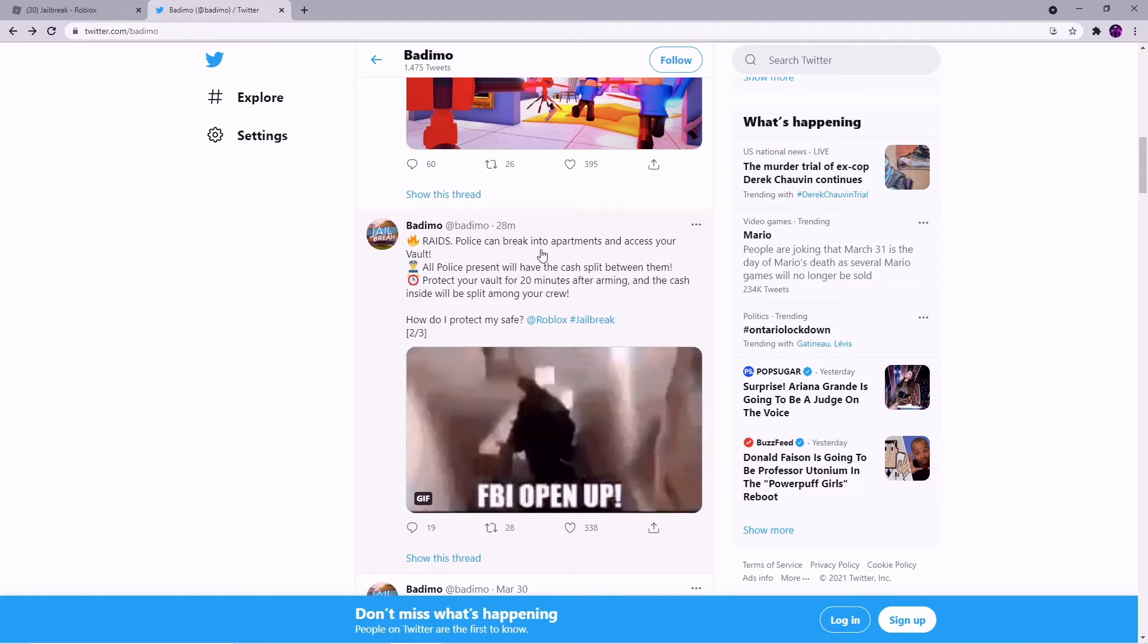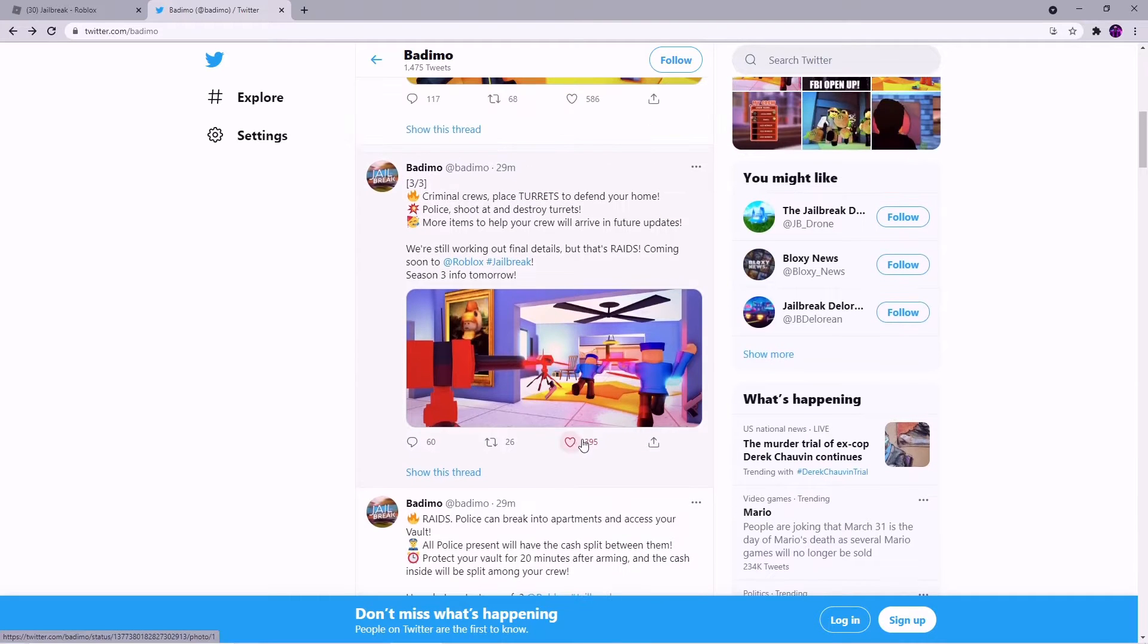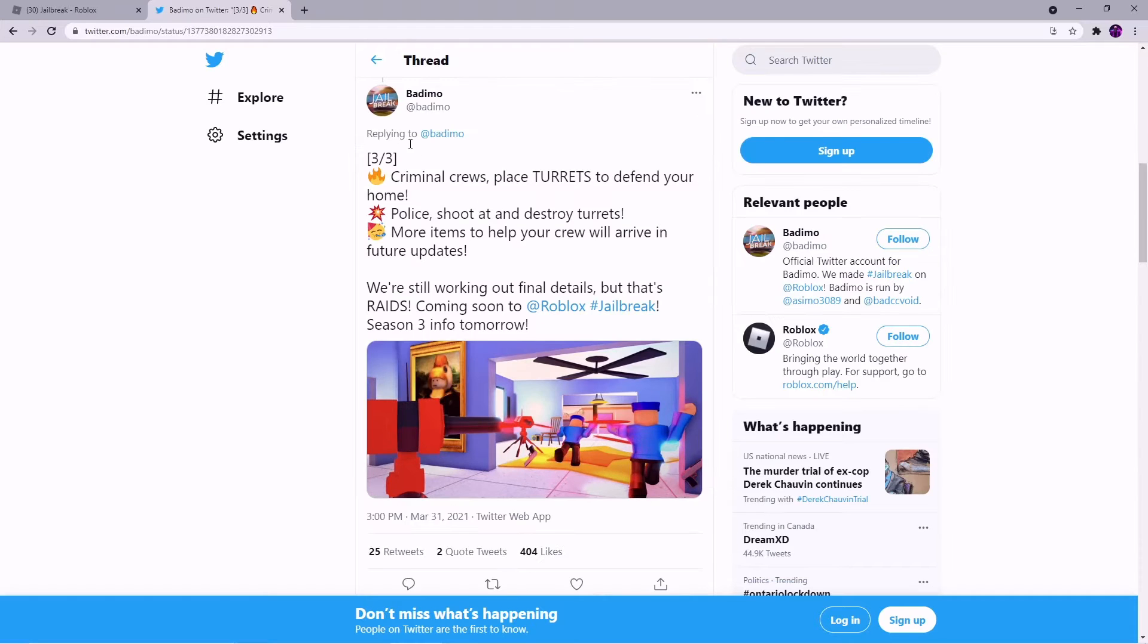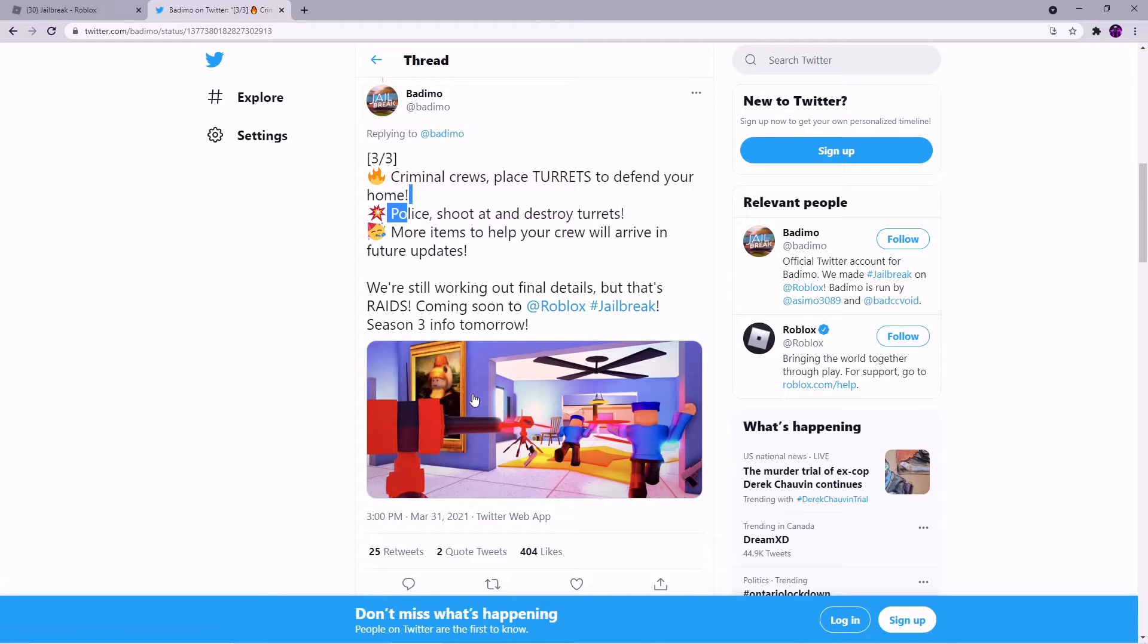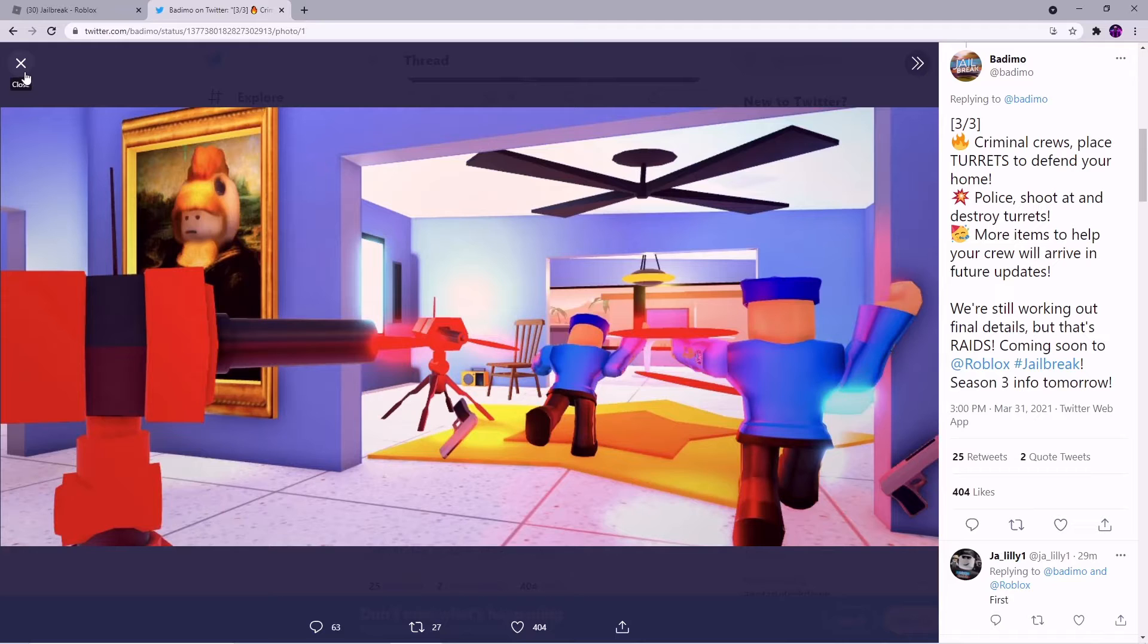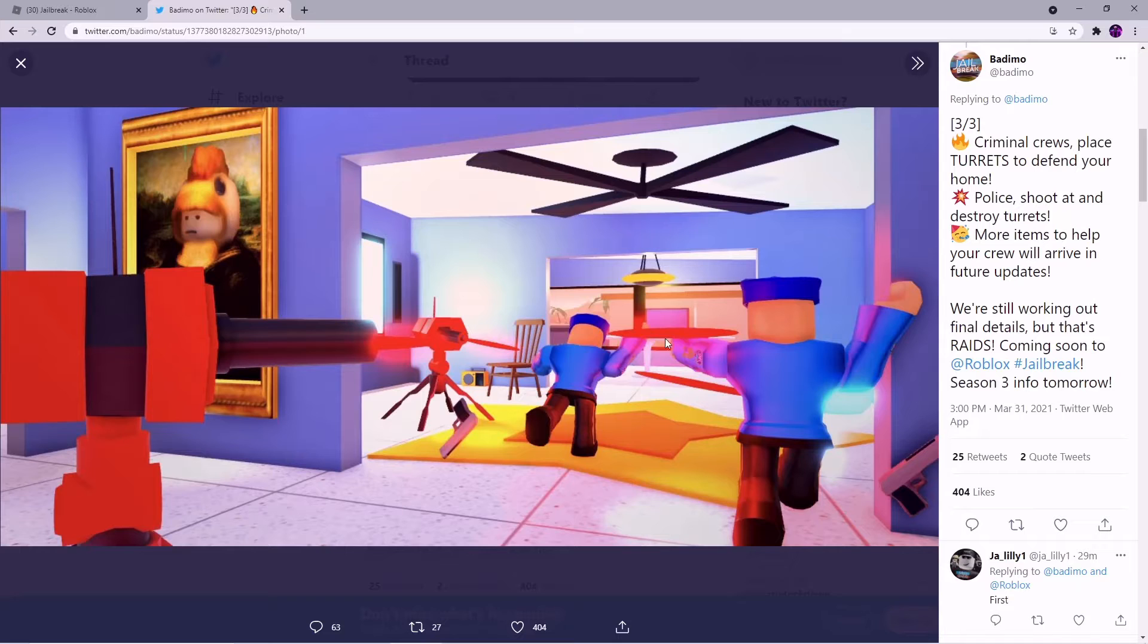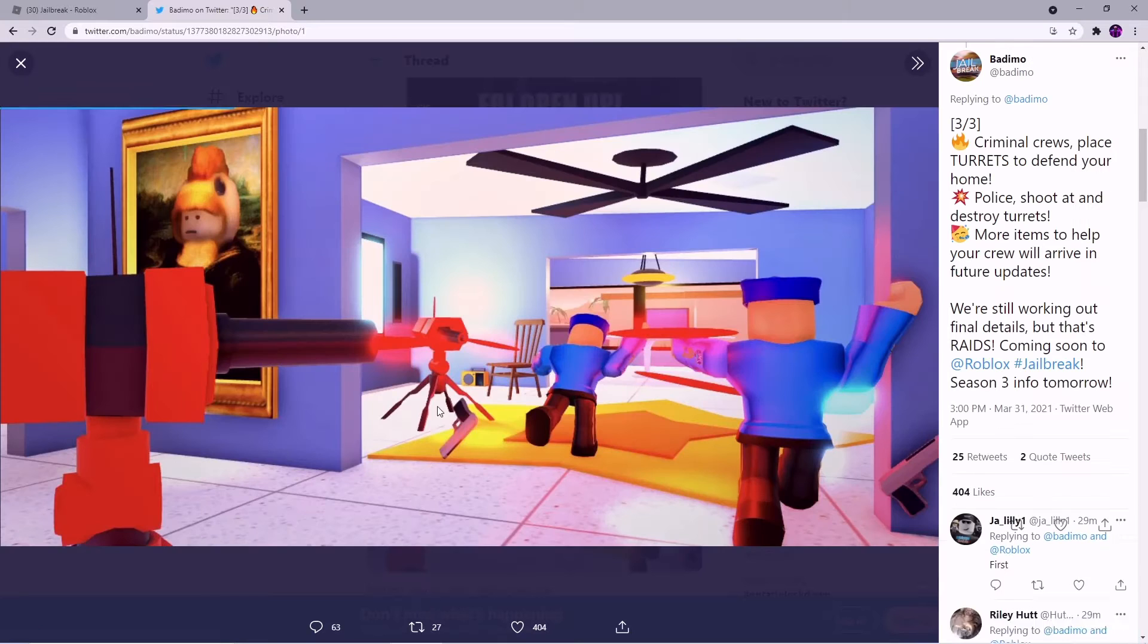And then how do you protect your safety? So criminal crews place turrets to defend your home. And as you can see here there are the turrets. So that is cool. Wait, is that shooting lasers? Oh that's funny, it shoots lasers, lasers cool.